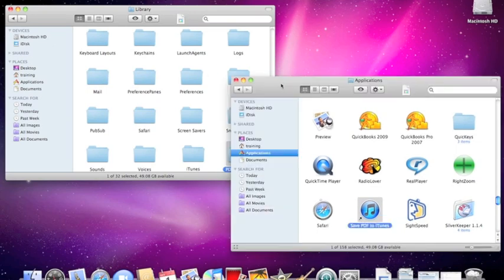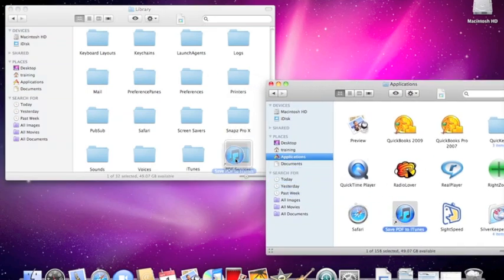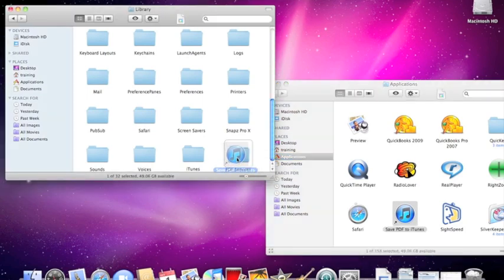And then I'm going to take my save PDF to iTunes icon and drop it in PDF services. And I'll close those windows.